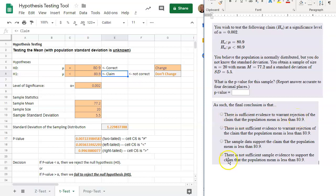So option one is not correct. Option four — 'There is not sufficient sample evidence to support' — is the correct wording. Rejection is for the null; support is for the alternative. You always directly address the claim, and reject or do not reject is always for H-sub-zero. So option four is the correct option.